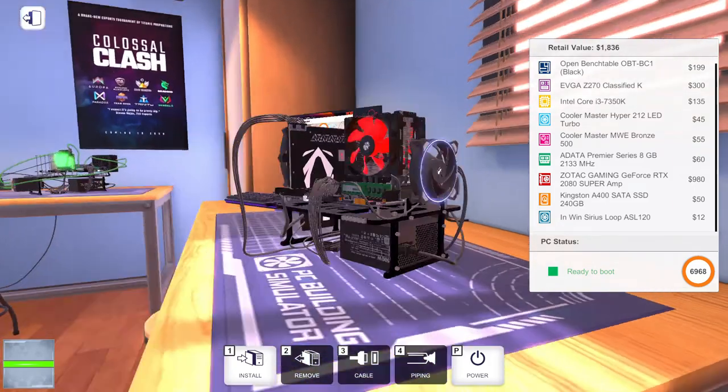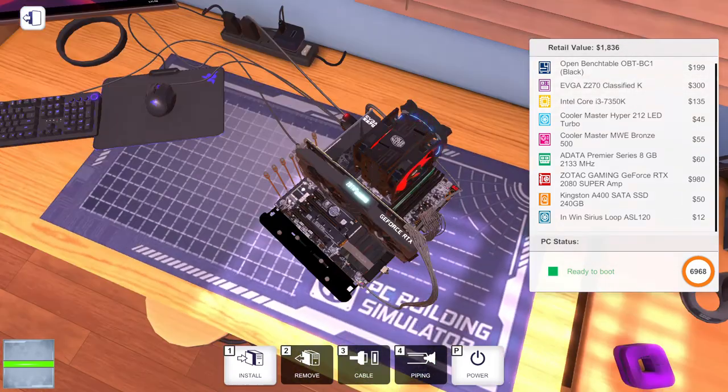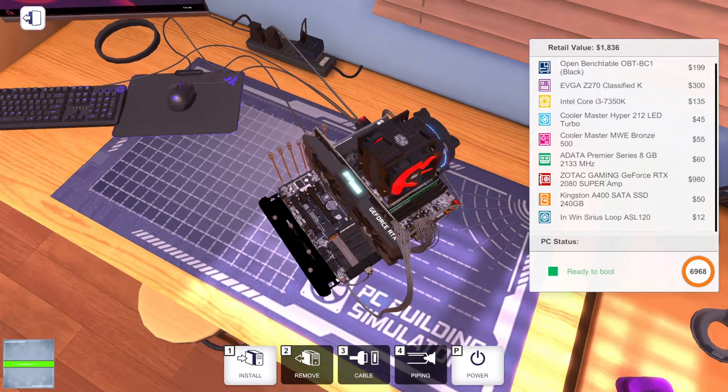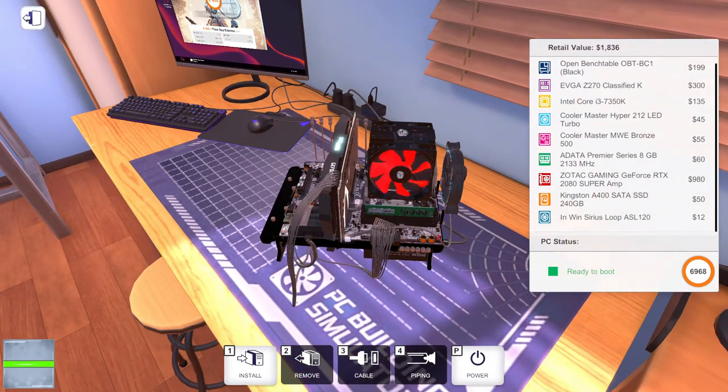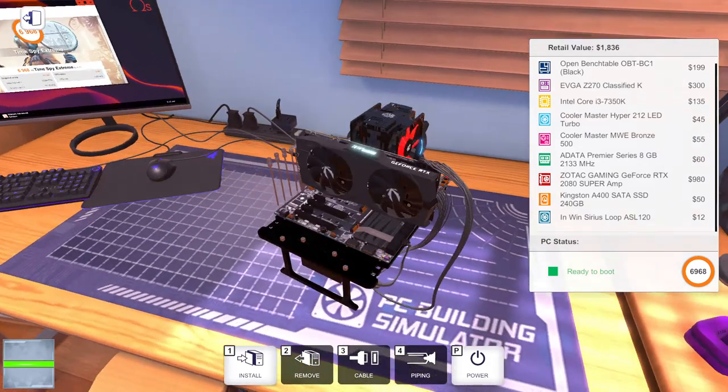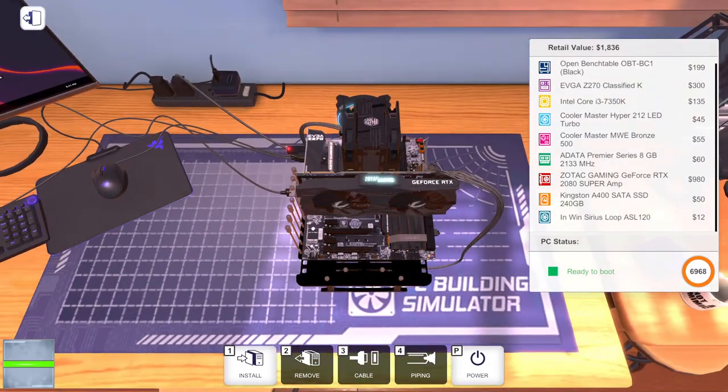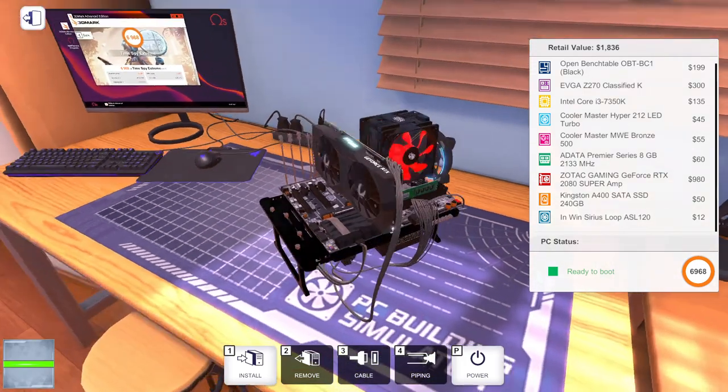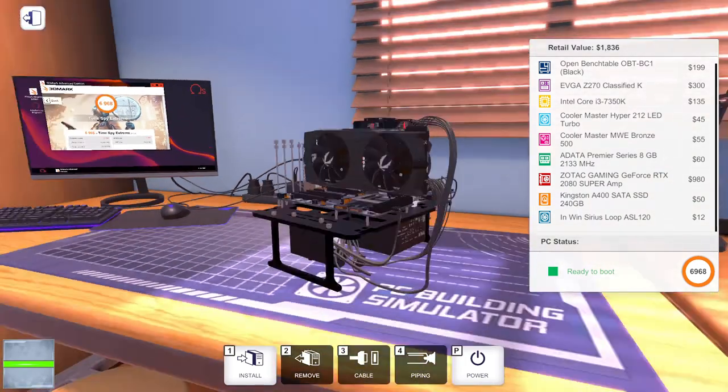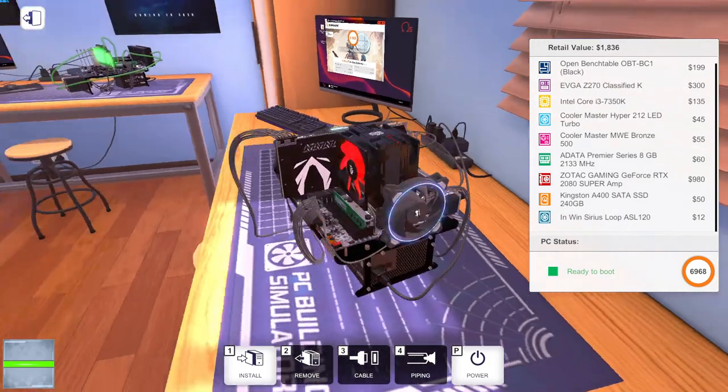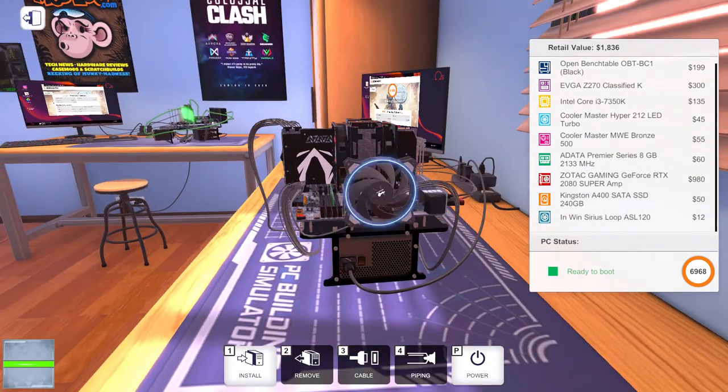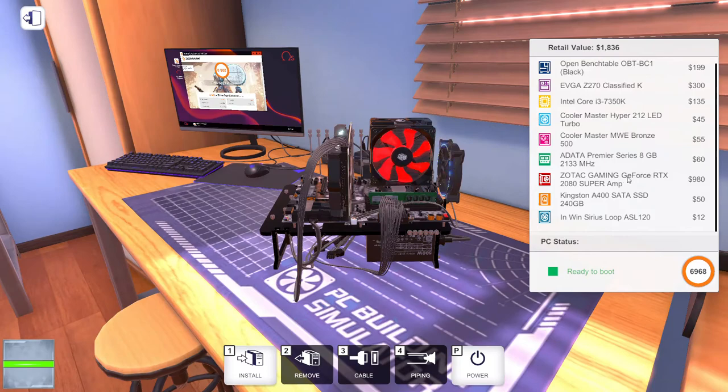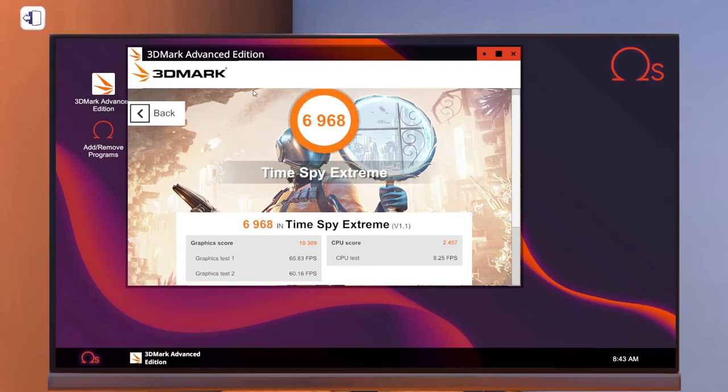Another Cooler Master 500 watt power supply. This time we got a single 8 gig stick of ADATA RAM running about 2133 megahertz. We have a Zotac Gaming RTX 2080 Super running on a Kingston A400 240 gig SSD with an InWin Series Loop A-Cell 120 fan.